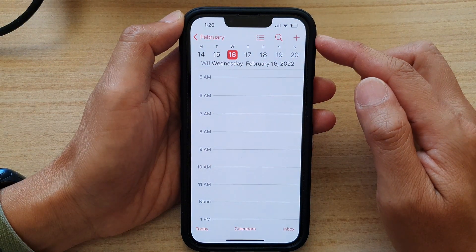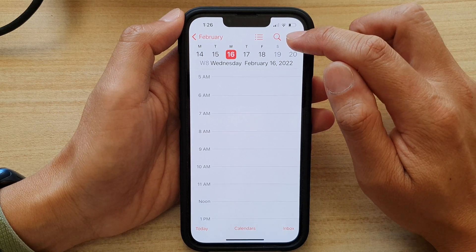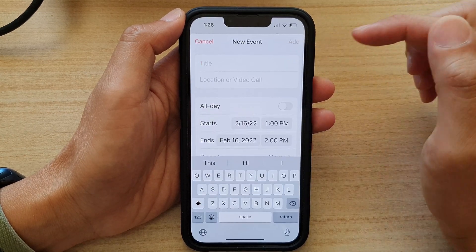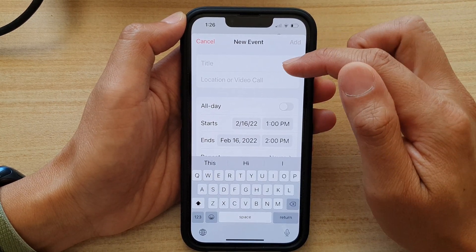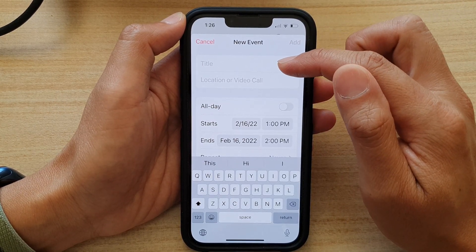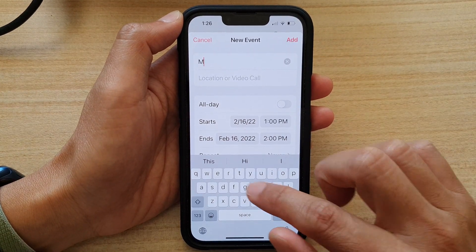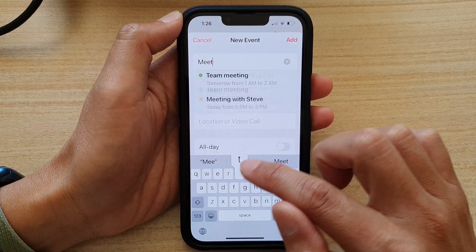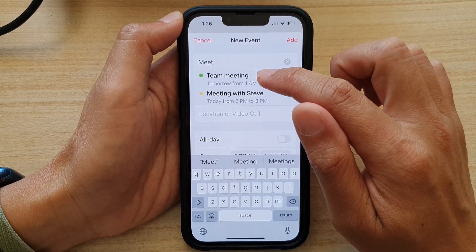In here, tap on the create button at the top to create a new calendar event. Next, in the title text box, put in the event title.